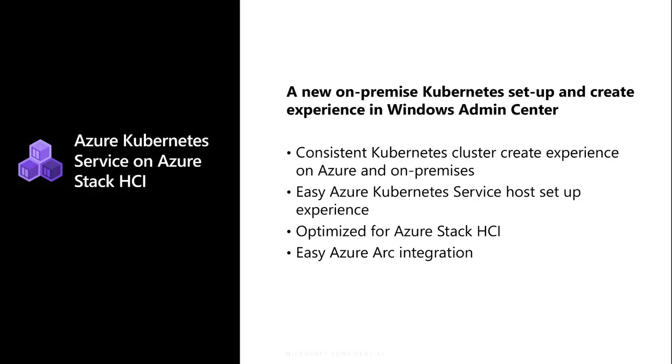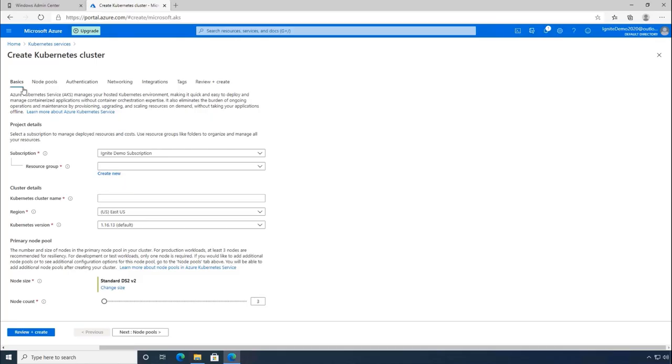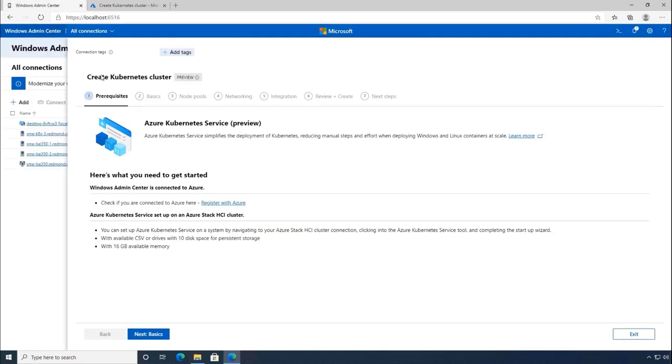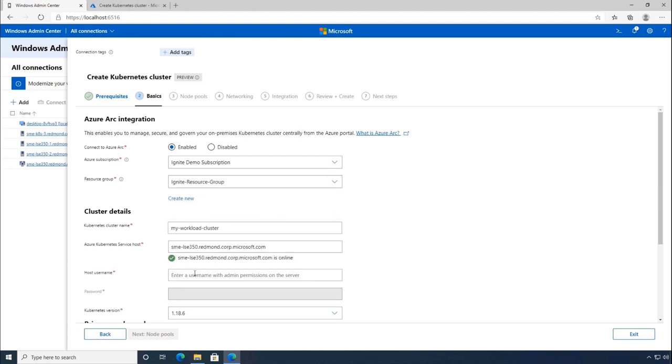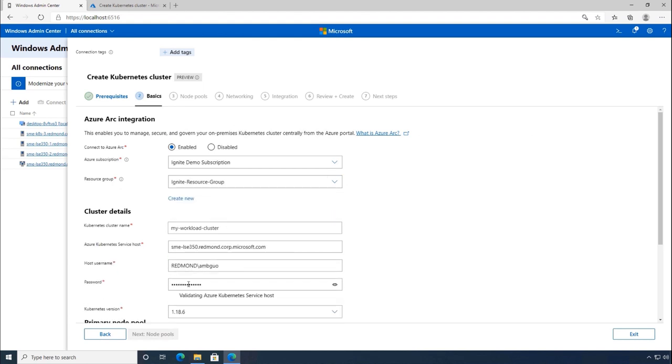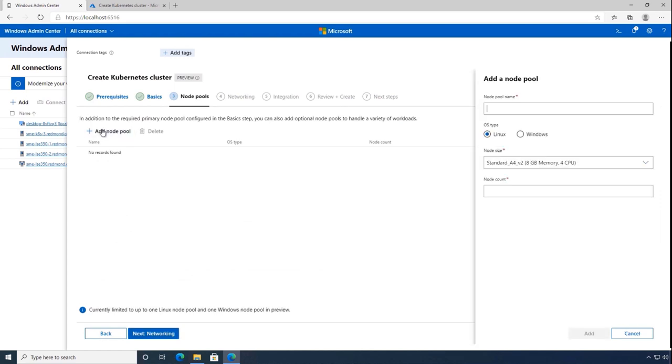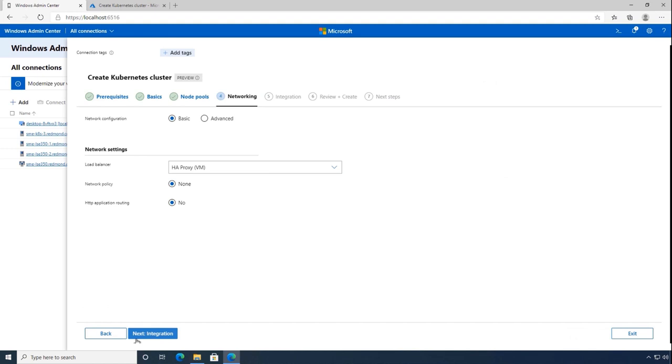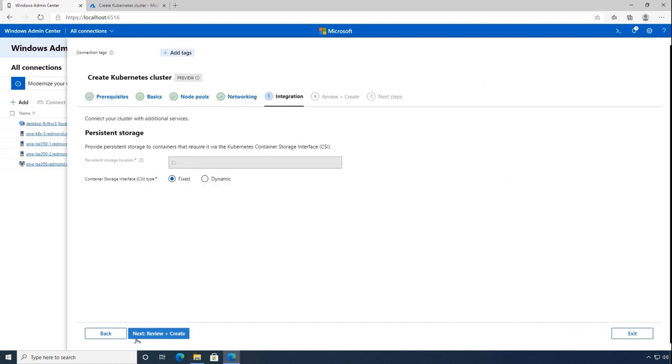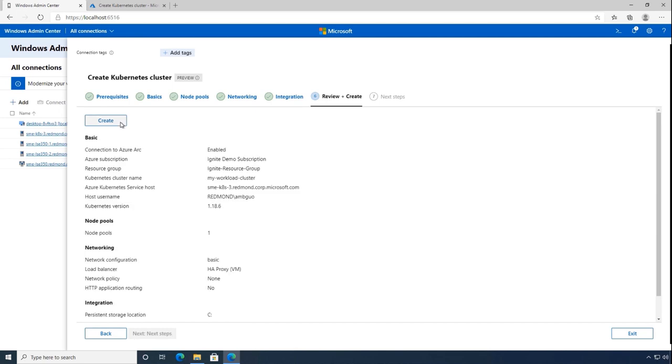Windows Admin Center also has a new experience for Azure Kubernetes service on Azure Stack HCI. AKS on Azure Stack HCI is a new on-premise Kubernetes offering from Microsoft that is secure, easy to deploy, and consistent with Azure. The new Windows Admin Center experience provides wizards to set up a new AKS host on an Azure Stack HCI environment. Once this host is set up, users can deploy new Kubernetes clusters to the AKS host environment, enabling Azure Arc experiences and connectivity by default. More information on AKS on Azure Stack HCI is available in another session. This wraps up our updates to cluster deployment. Back to you, Prasit.